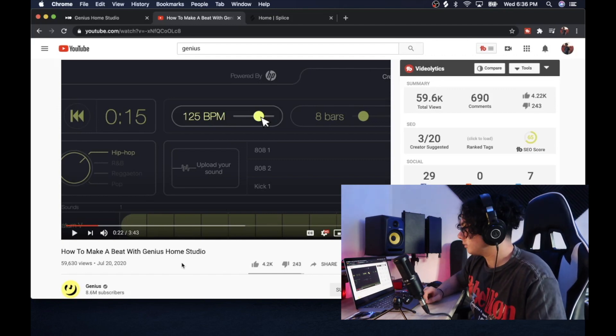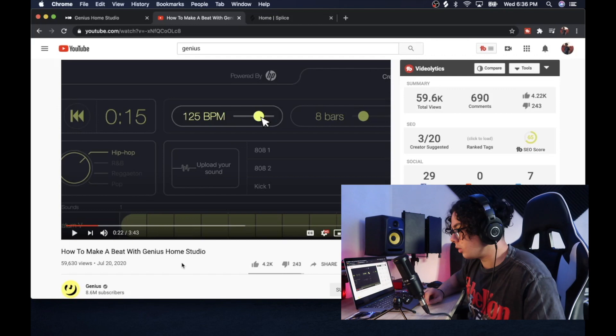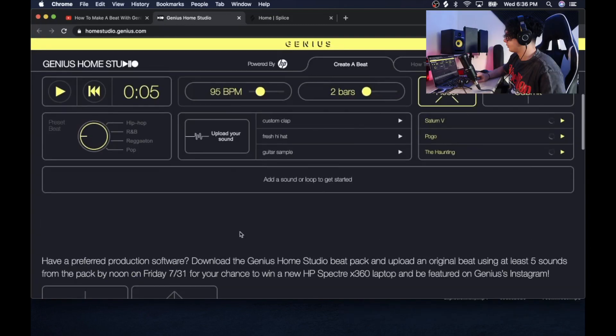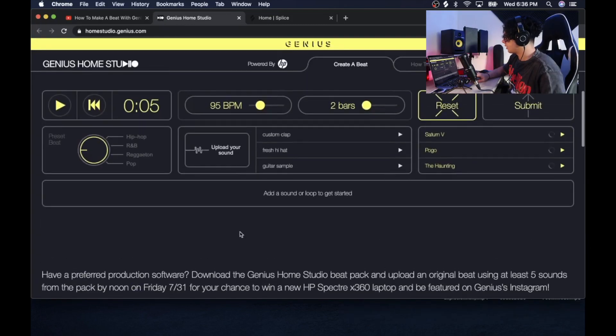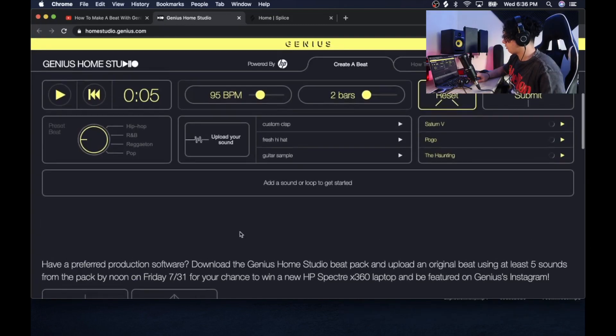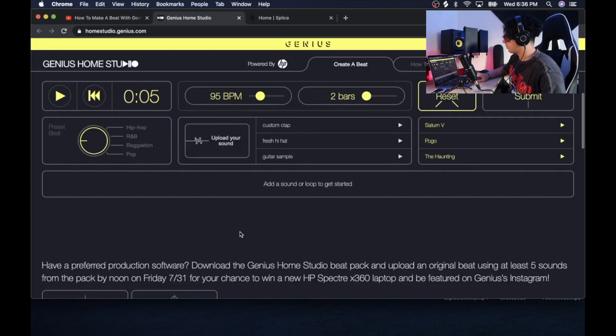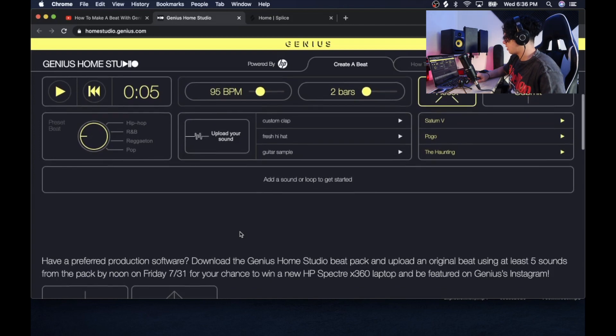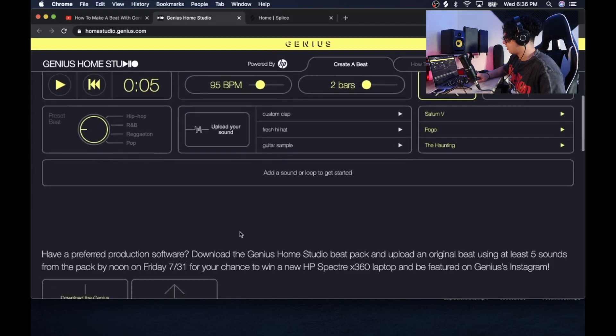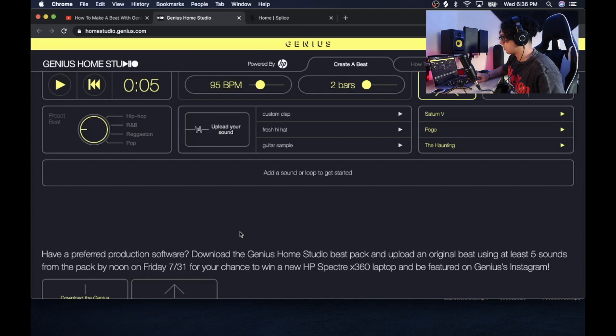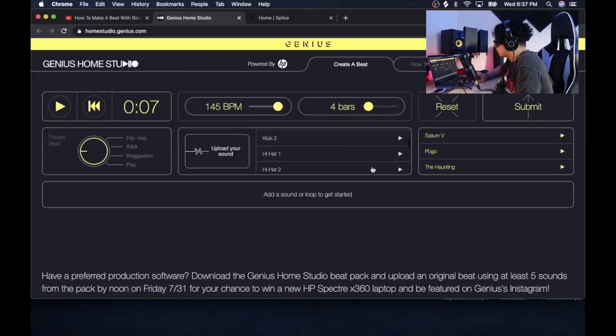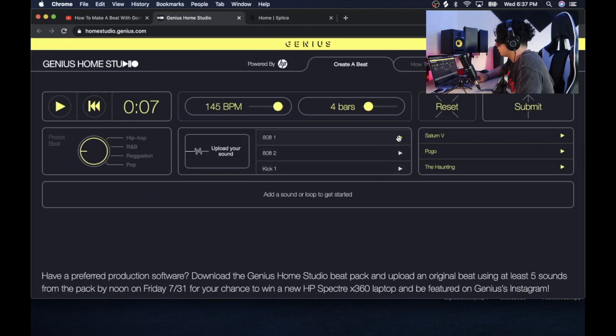I know, they do have one. I guess the winner takes home a laptop and they get to be featured on Genius's Instagram. So let's see what kind of sounds they have.